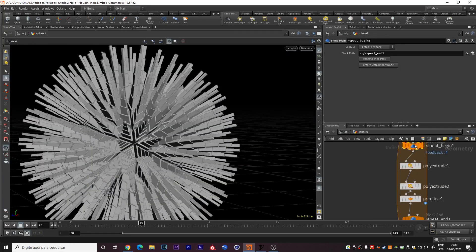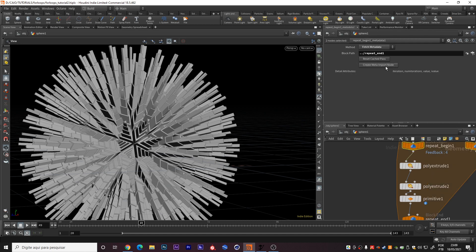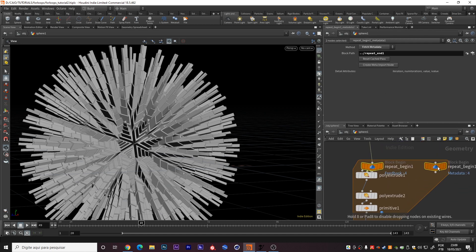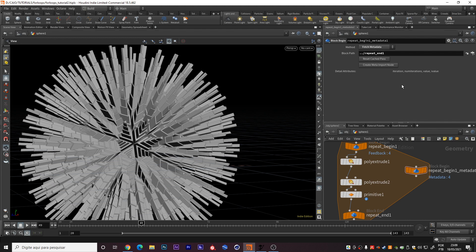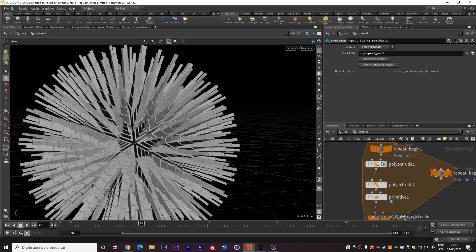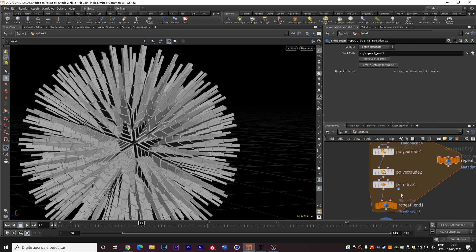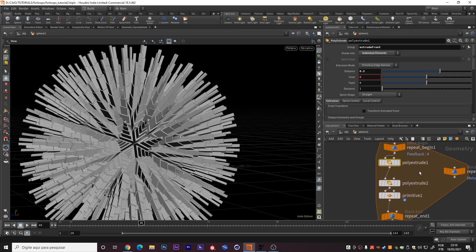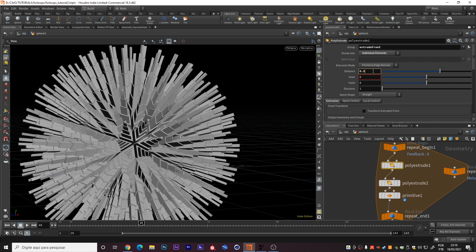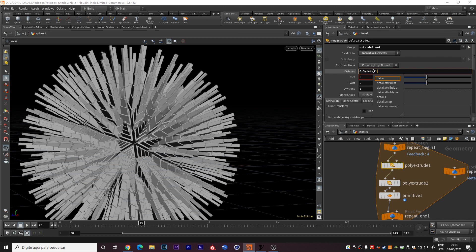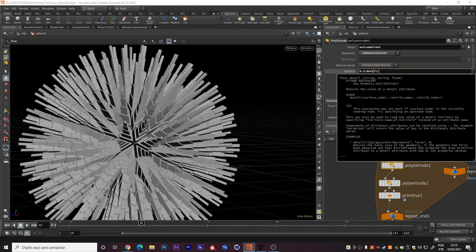We can in the repeat begin one create this metadata import node. What this node does. This node stores information of each iteration separately in this iteration attribute. Right here we can use this iteration attribute to create variations on each repetition we have here, on each iteration. We can divide this distance by the number of the iteration. How we do this? We make this detail and you write the expression like I'm doing right now.